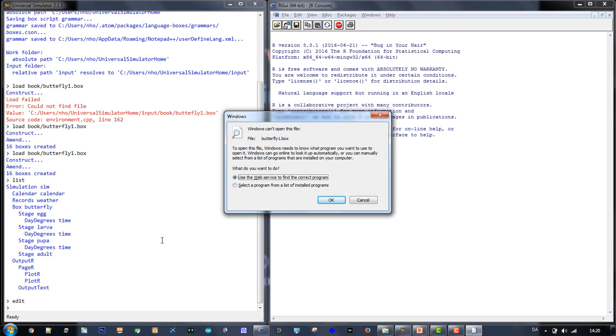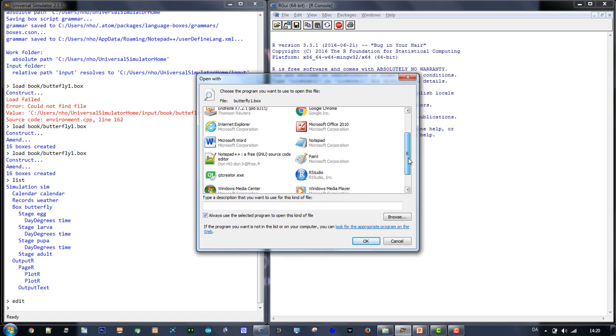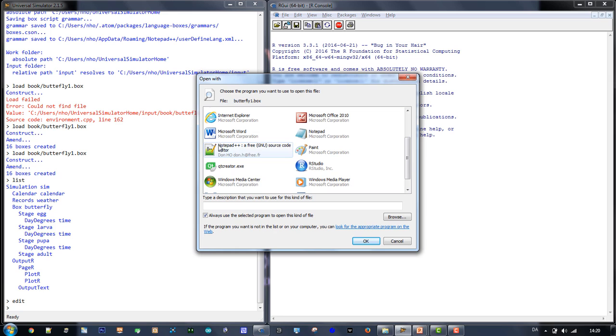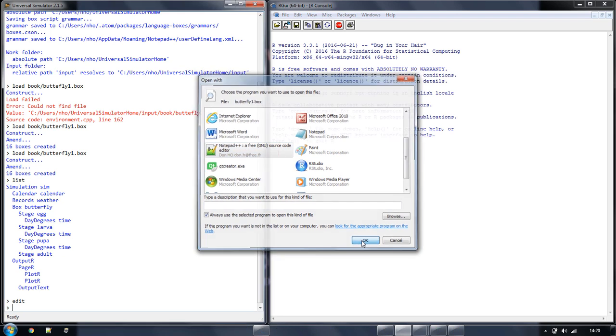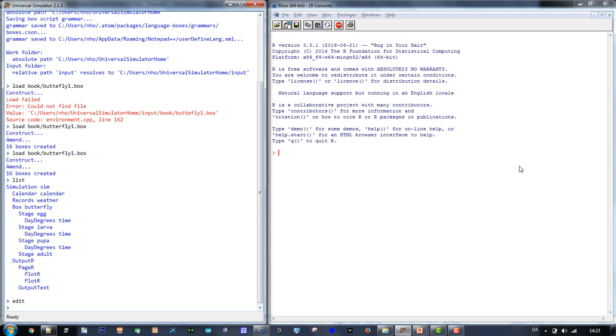The very first time you use the edit command, the computer will pause and after a while ask you which program to use as a text editor. On a Windows computer, choose Notepad++. On a Mac or Linux computer, choose Atom. From now on, the edit command will automatically show the script in the text editor that you just chose.